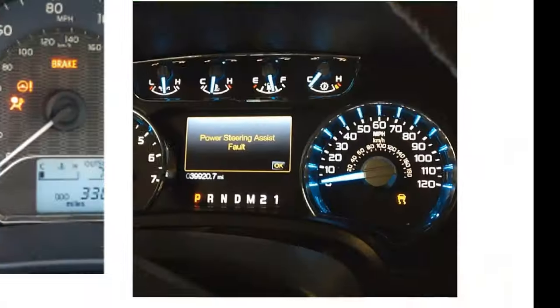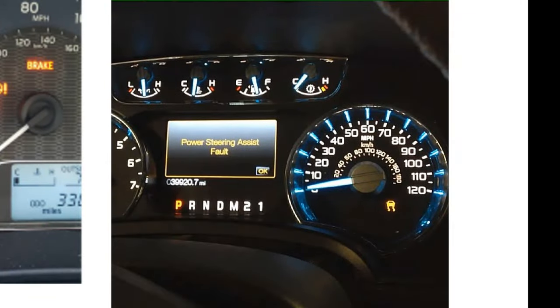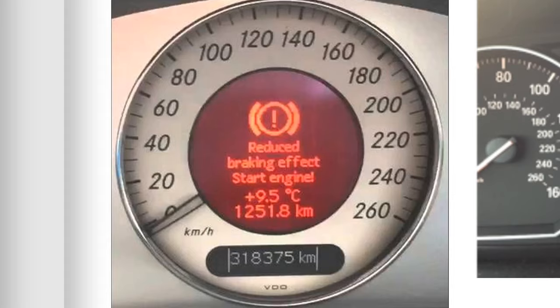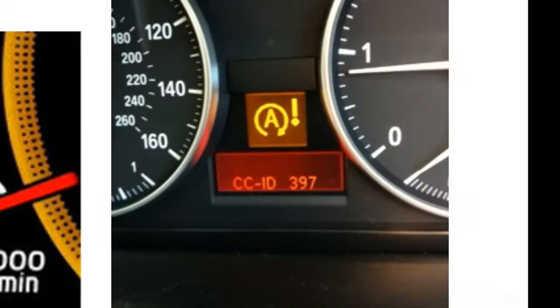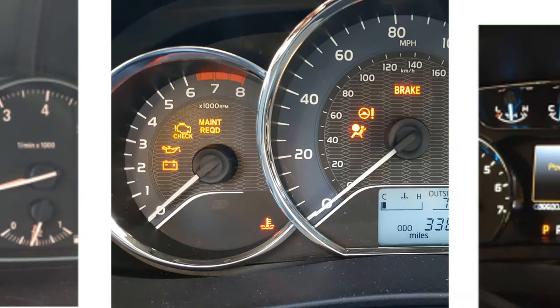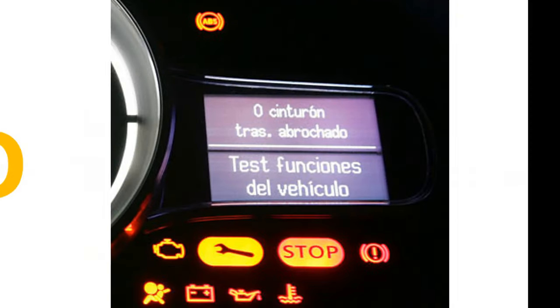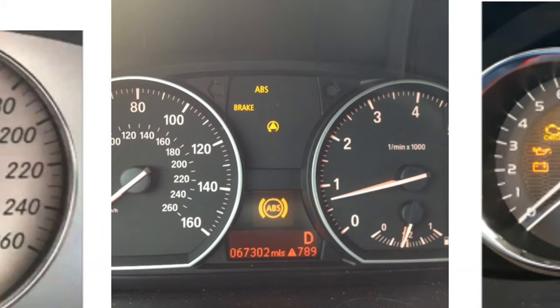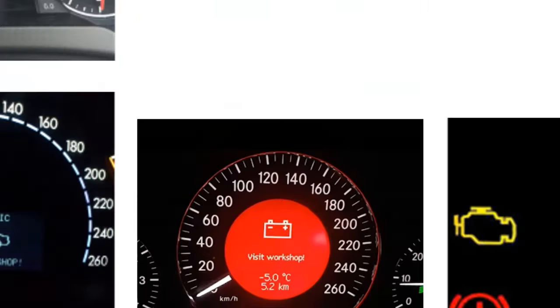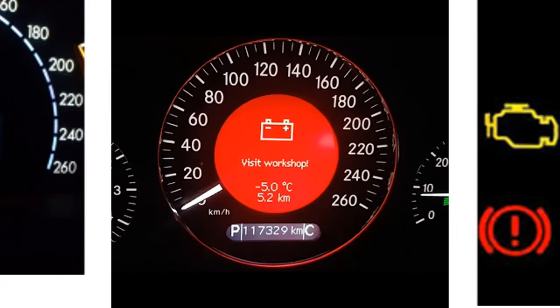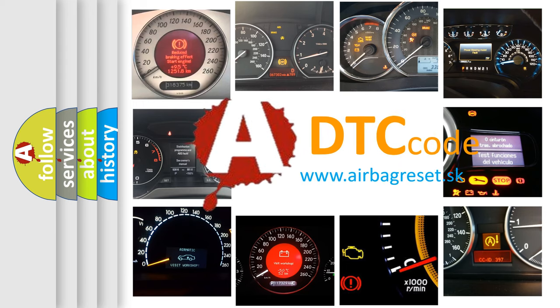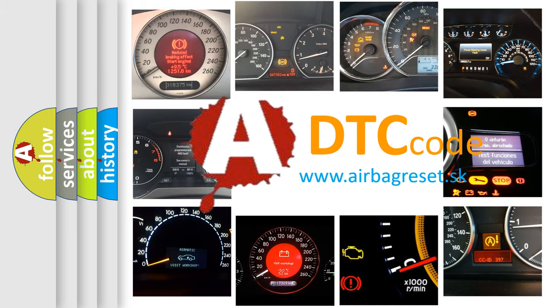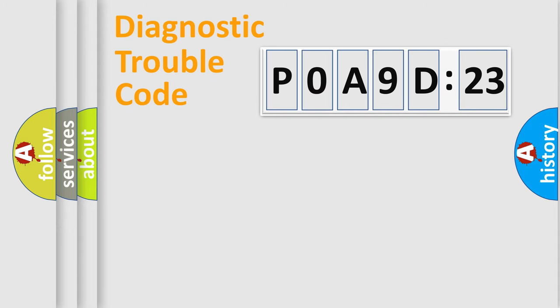Welcome to this video. Are you interested in why your vehicle diagnosis displays P0A9D:23? How is the error code interpreted by the vehicle? What does P0A9D:23 mean, or how to correct this fault? Today we will find answers to these questions together. Let's do this.